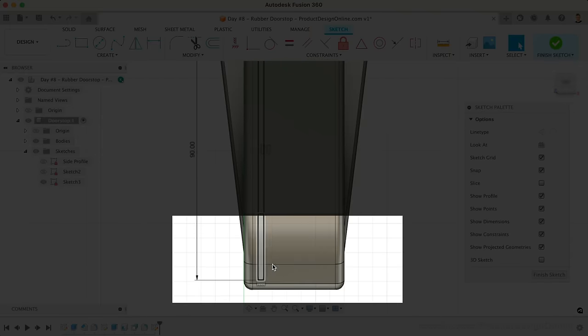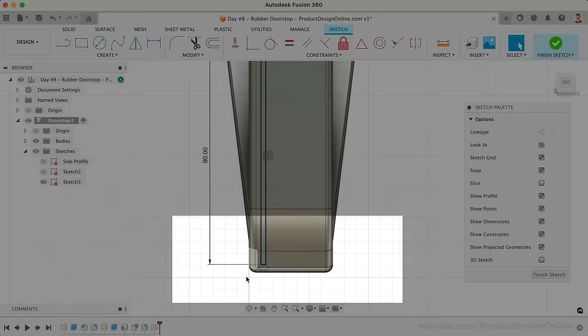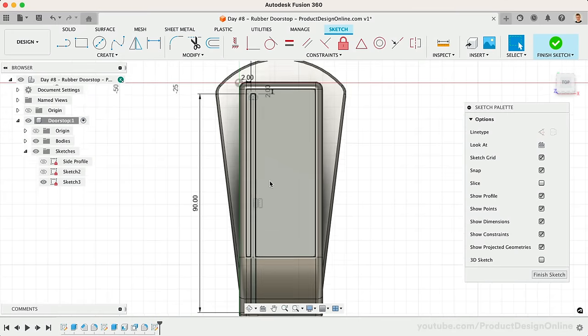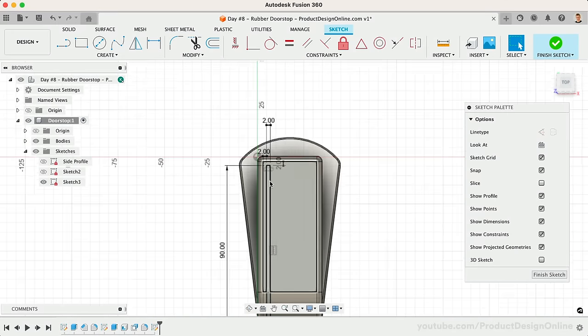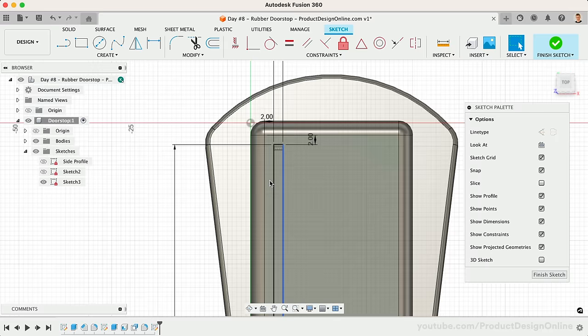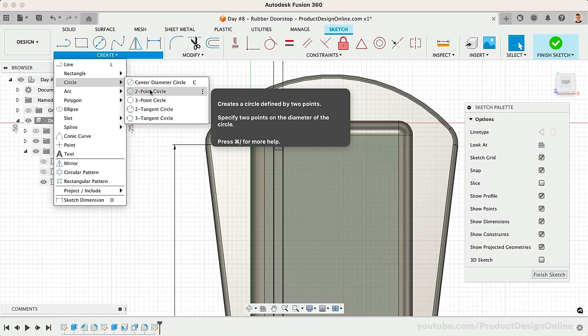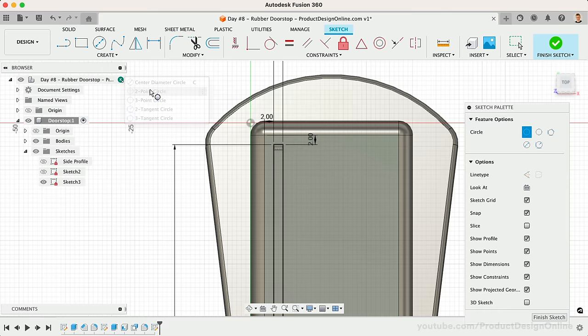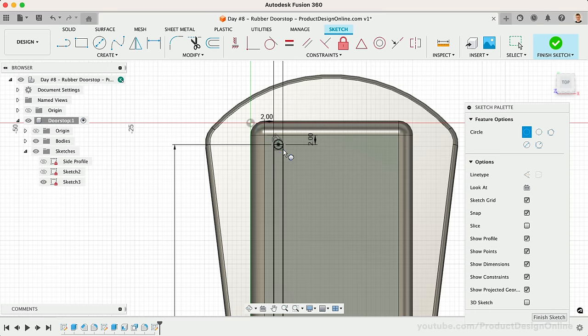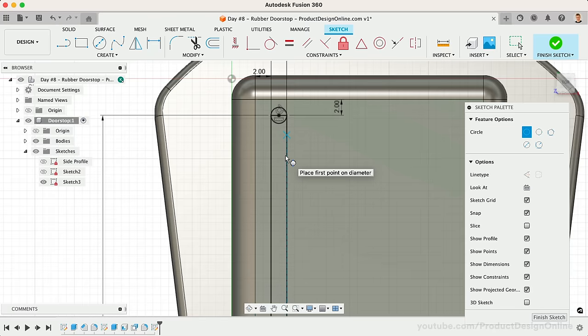This is very critical, as the Emboss tool cannot wrap shapes that are longer than the target object. Before we emboss this, let's add a circle to the end. We can do this with a center circle or the two-point circle. Two-point will allow us to simply select the two corners of the rectangle.